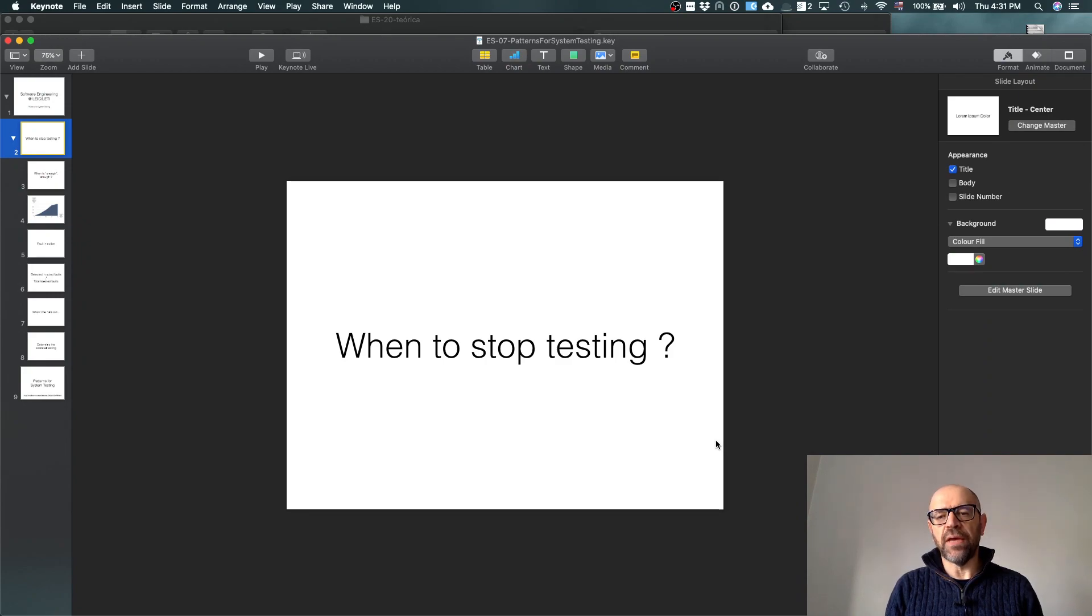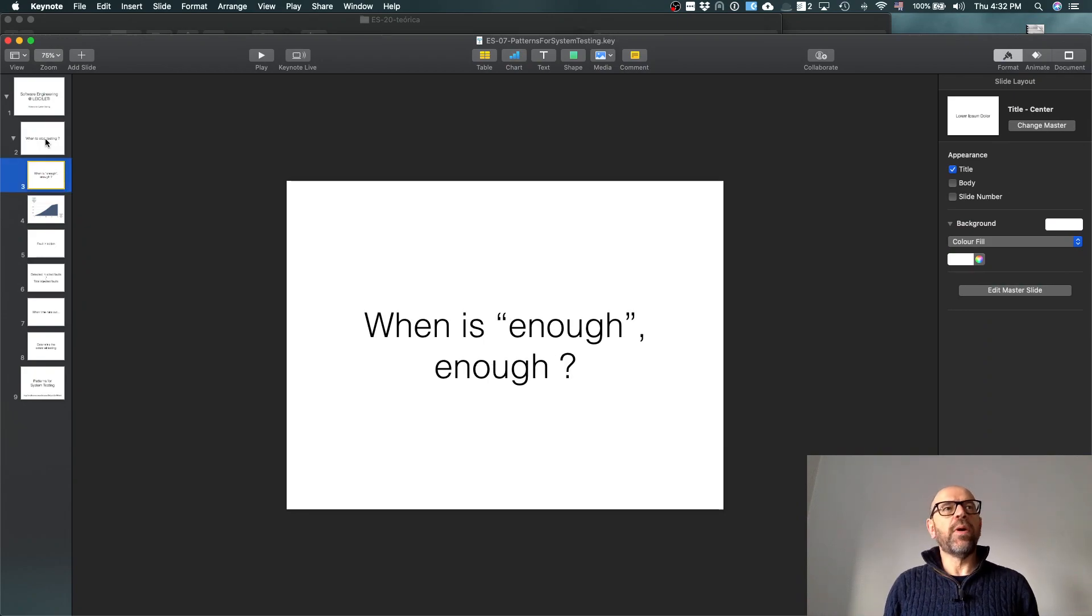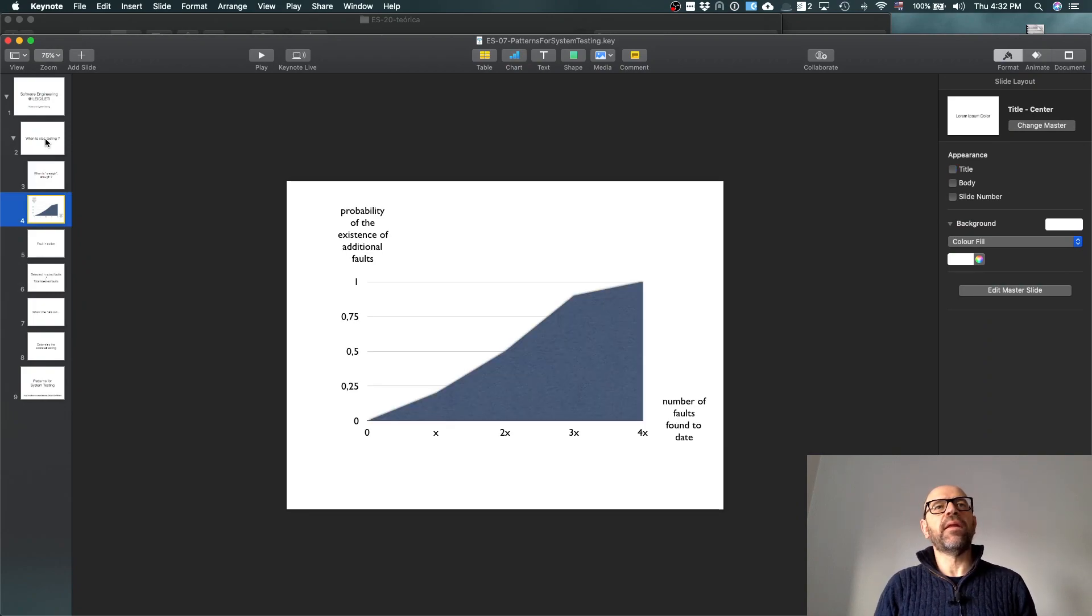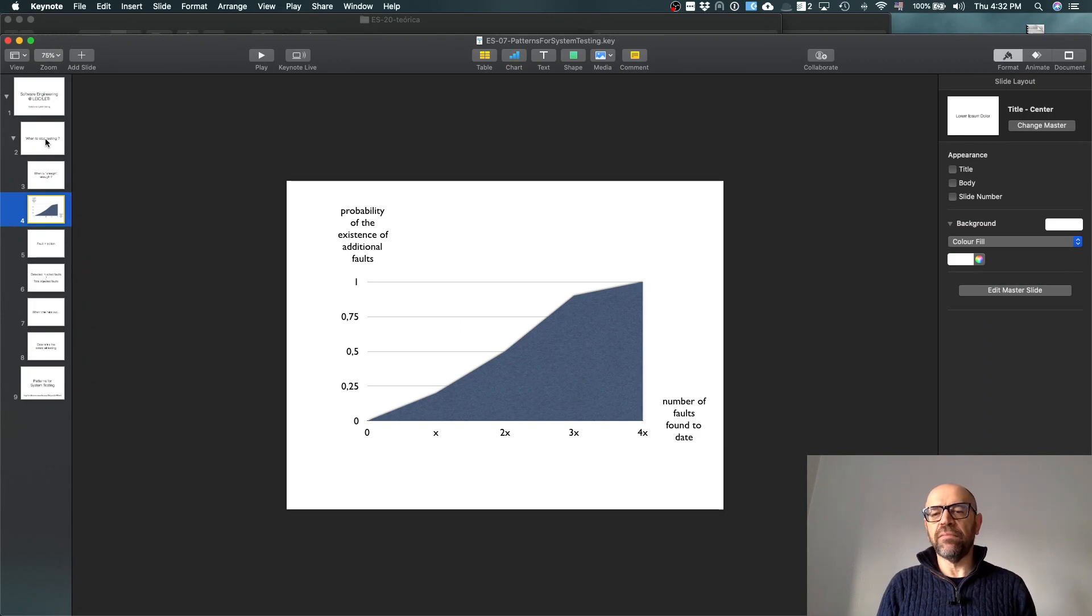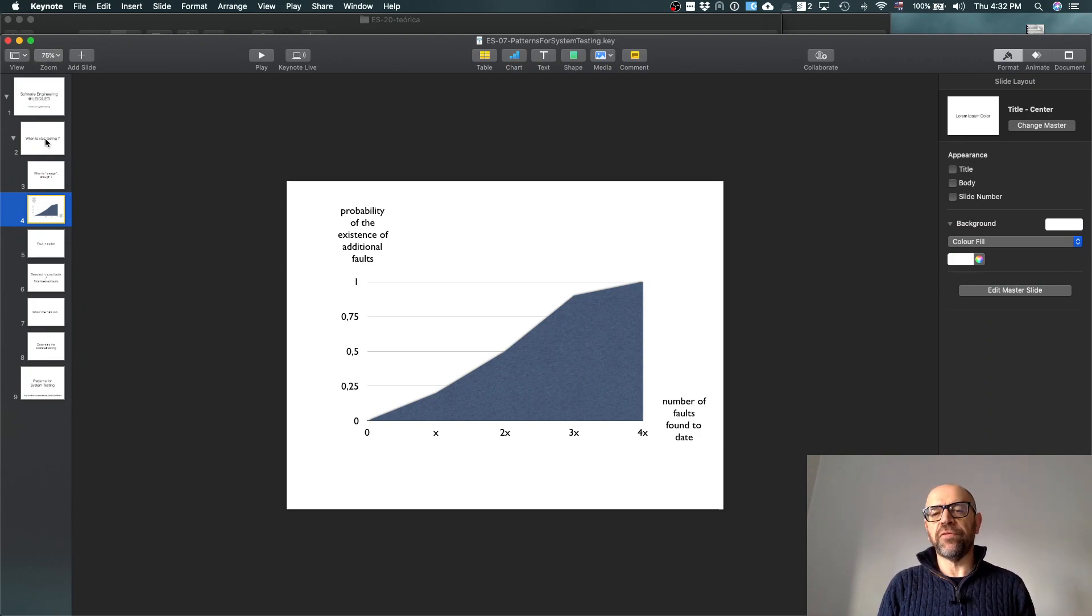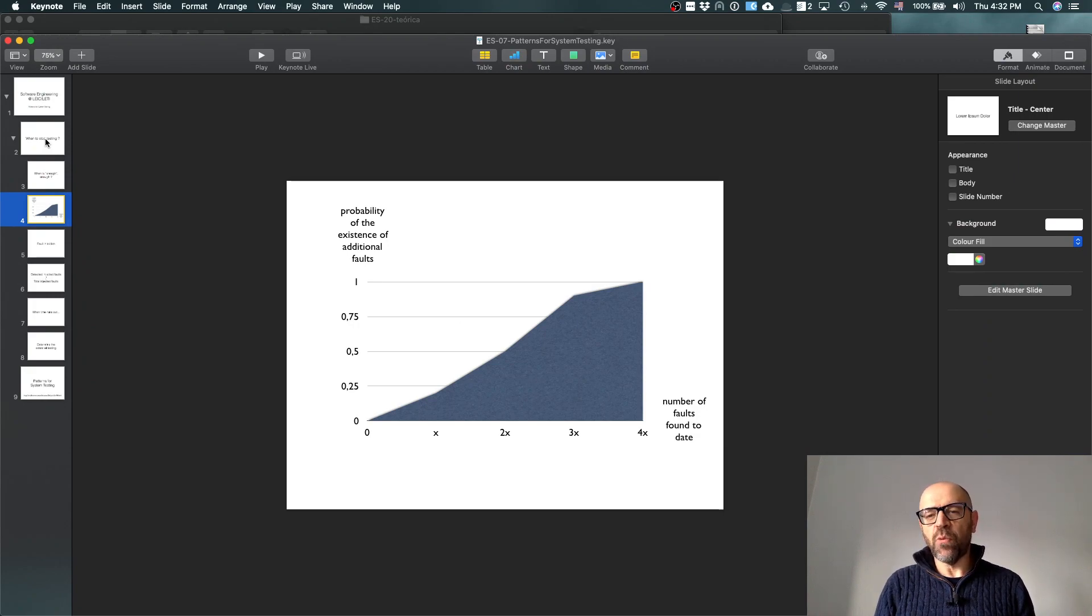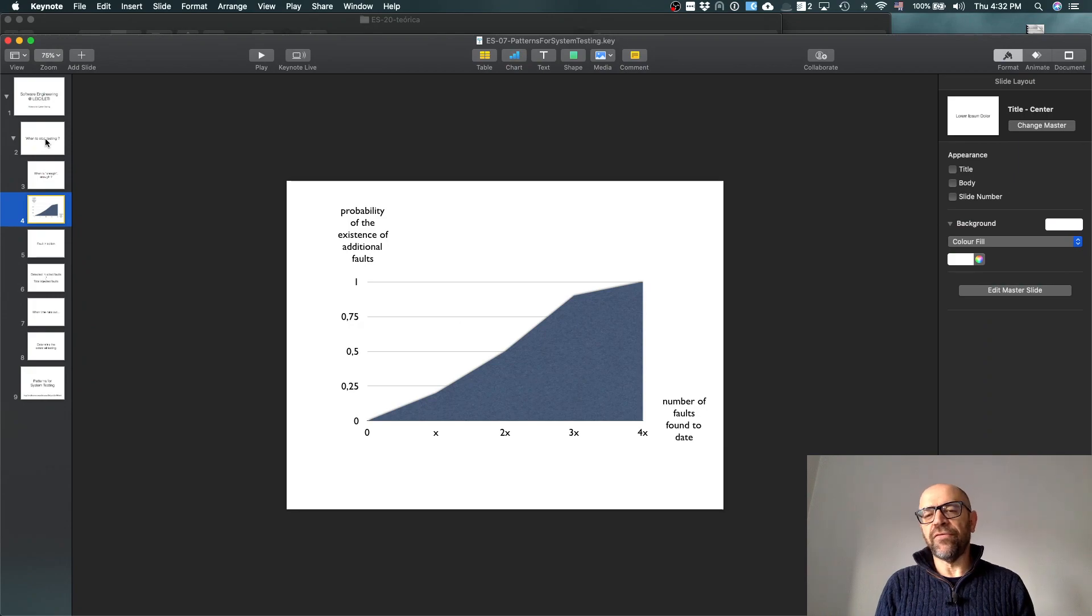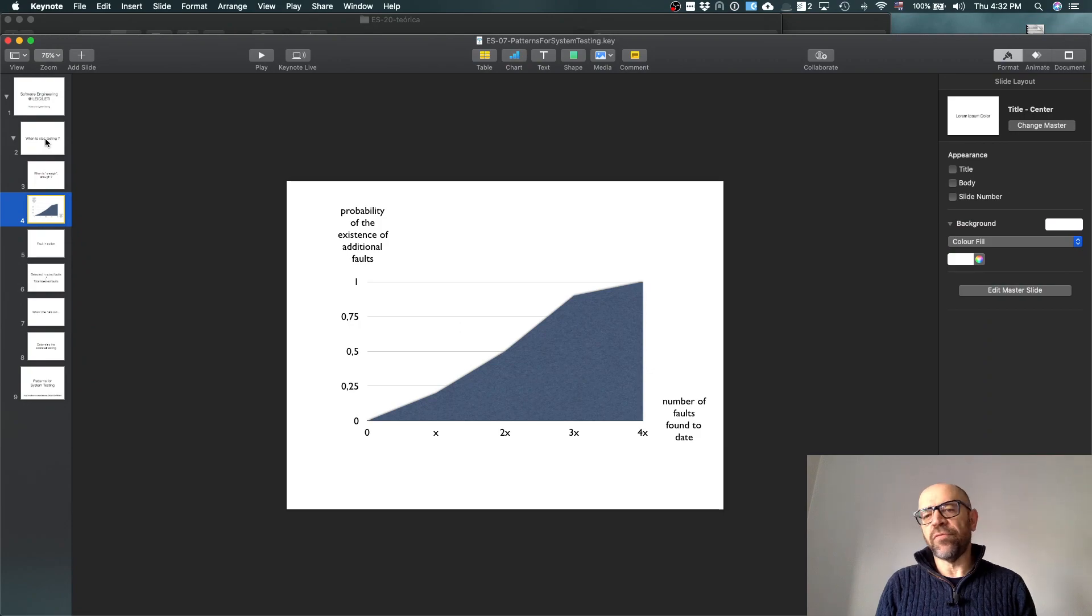So when is when to stop testing? When is enough? There are some empirical data that tells me that the number of faults that are still in the code is correlated with how many faults I was able to find in the last period. So it means that if I keep finding faults, it means that there are more faults there.